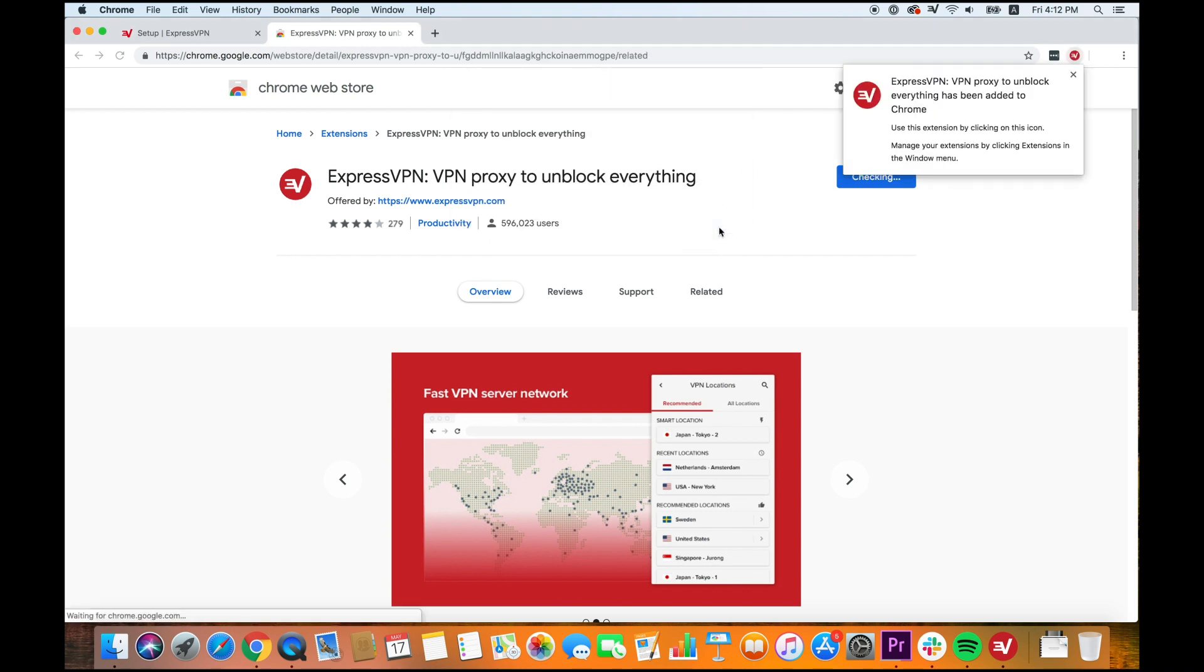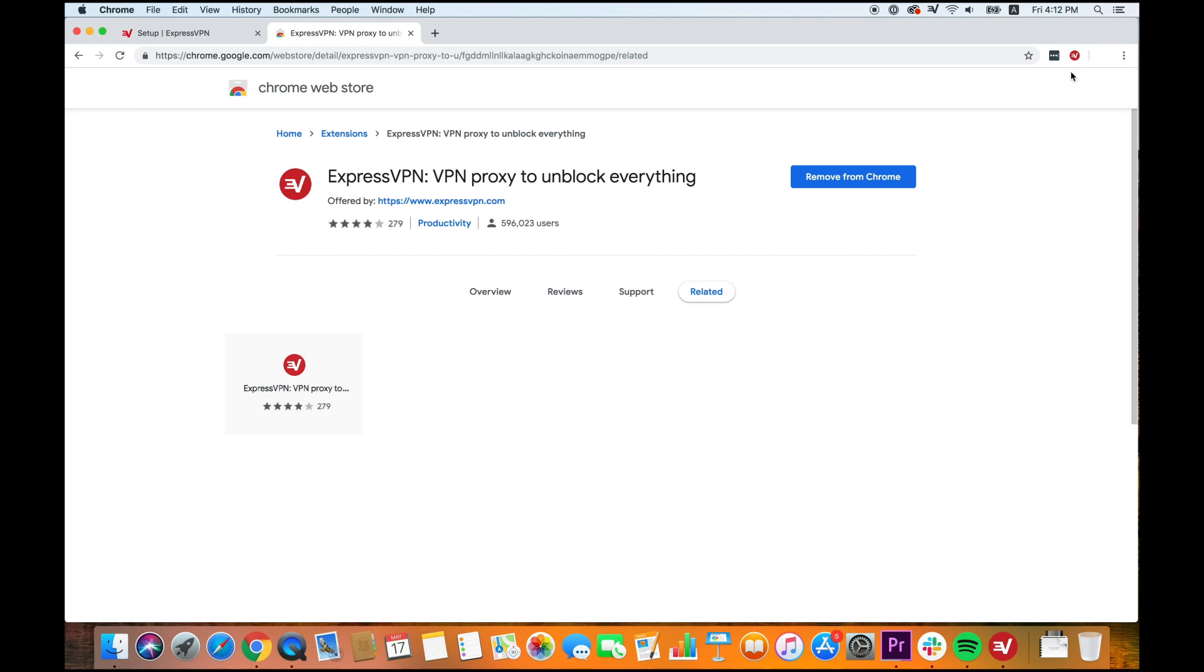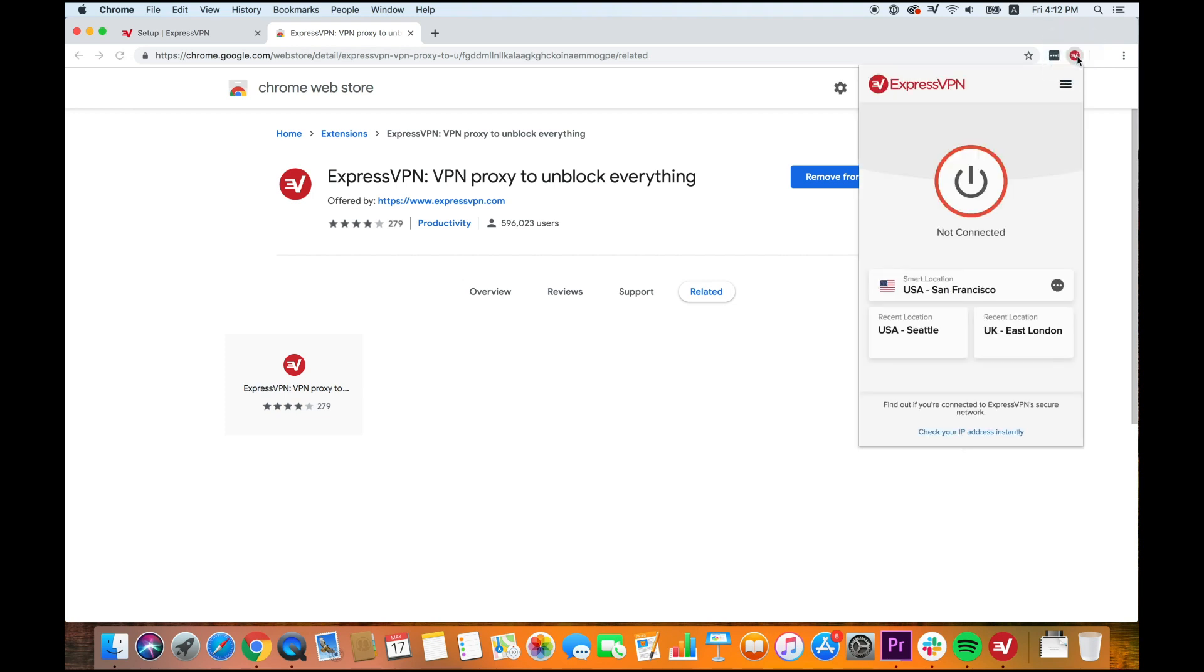To use the extension, click the ExpressVPN icon to the right of the address bar. By default, ExpressVPN will connect you to a Smart Location.